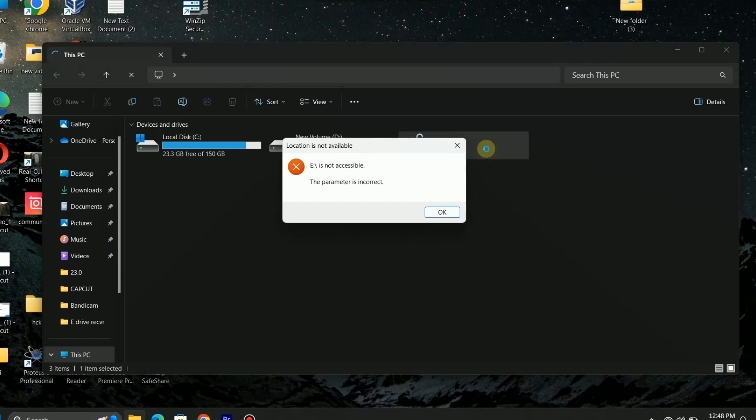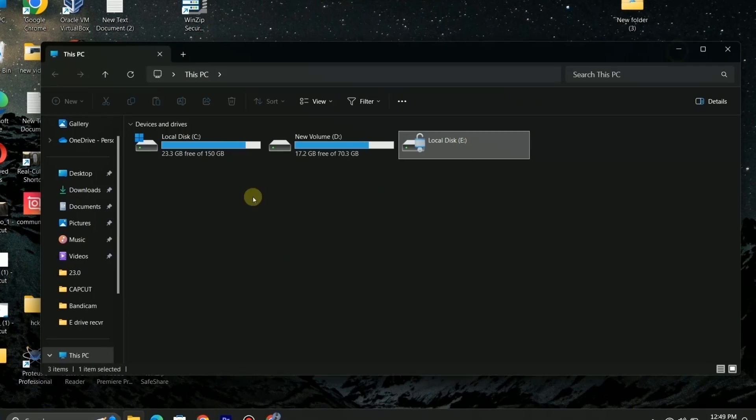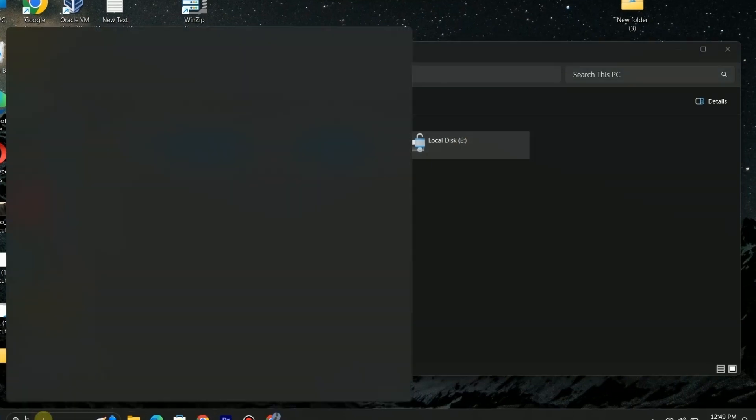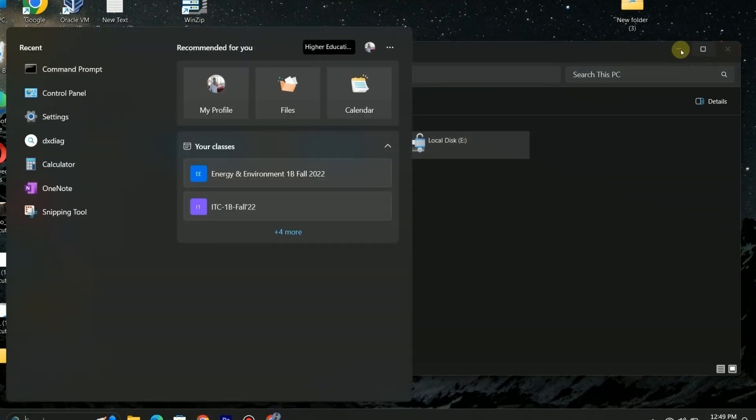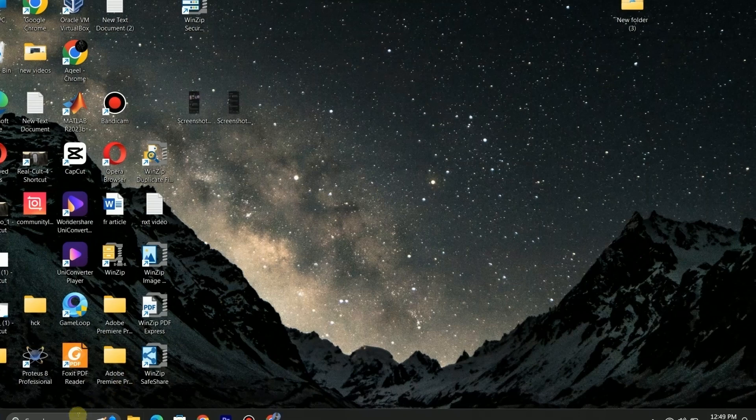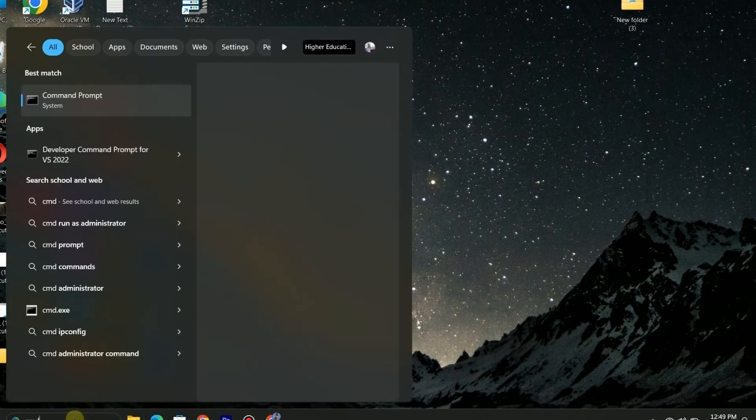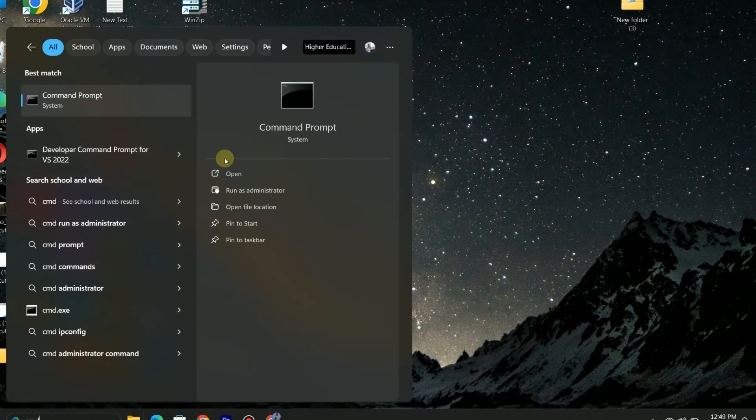If you are also facing error in accessing your data in drive due to BitLocker, no need to worry, this video is for you. We will fix this issue, stay connected so you don't miss any step. Without wasting time let's fix it and open our drive.